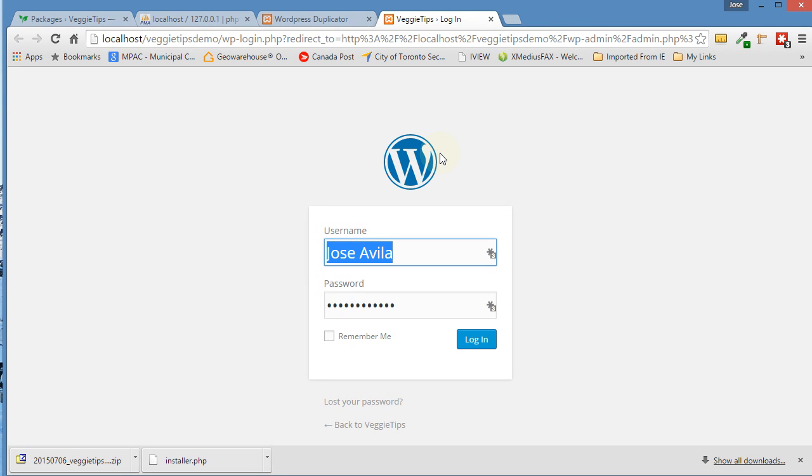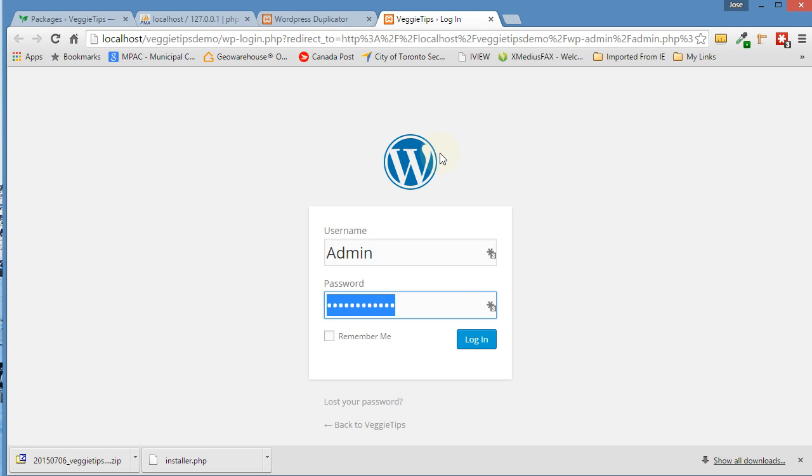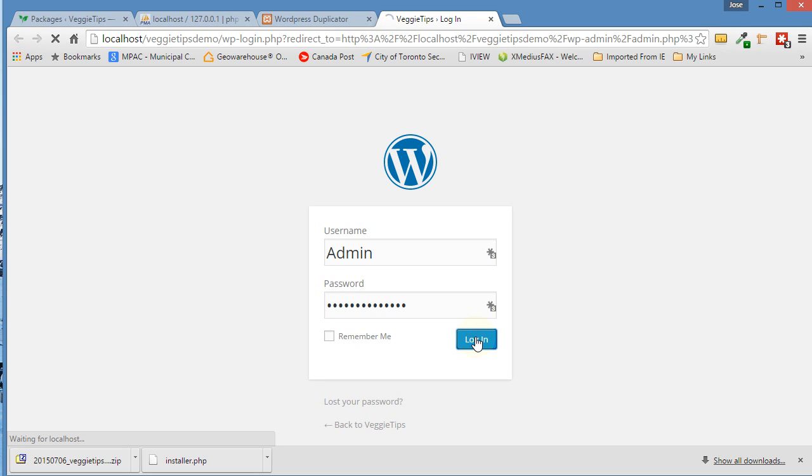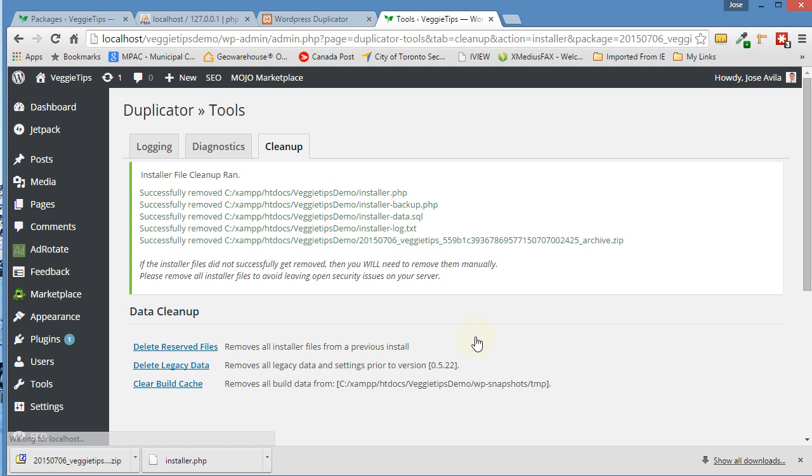We want to log in using the username and password for your real website, or the one that you changed. You could have changed it here if you wanted to. I'm going to just log in right now. Give me one sec while I log in. There we go.